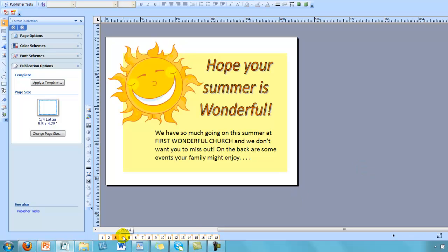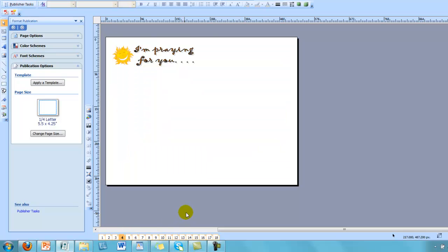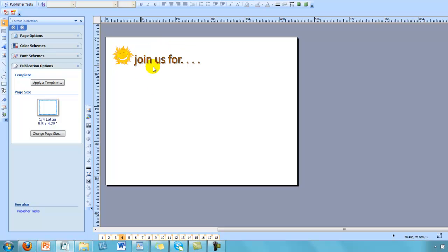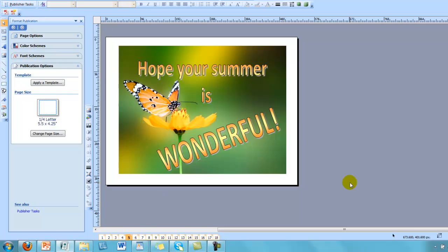And then on the back, instead of having, I'm praying for you, you could change that to something like, join us for. And there you could list whatever events, contact information that you might want to do.